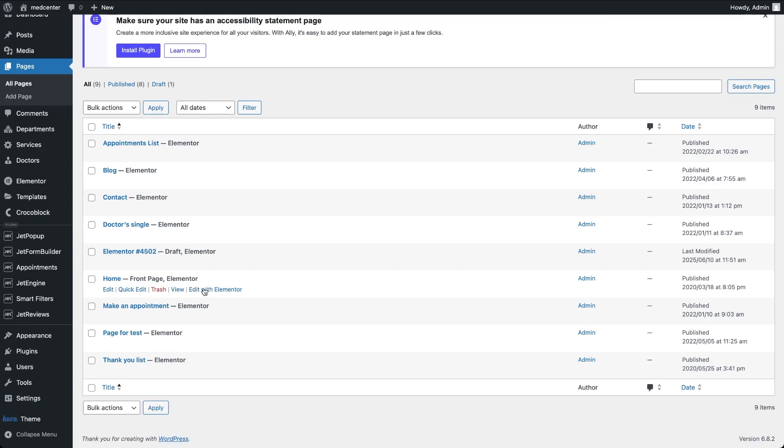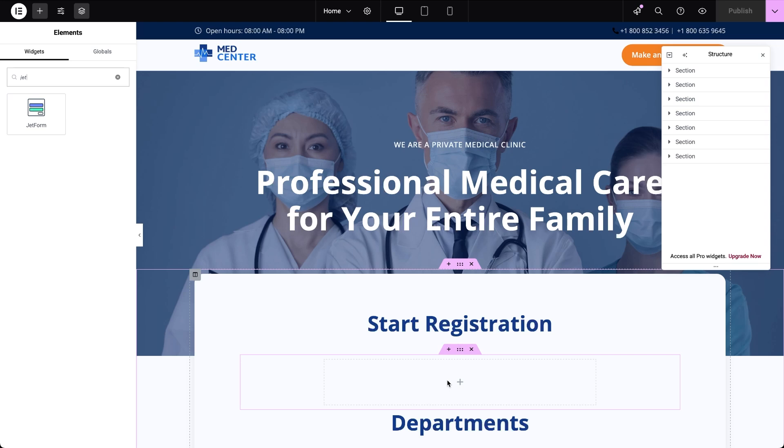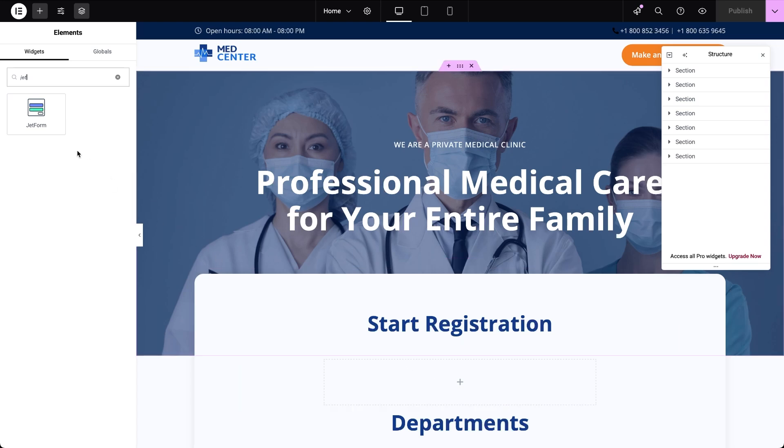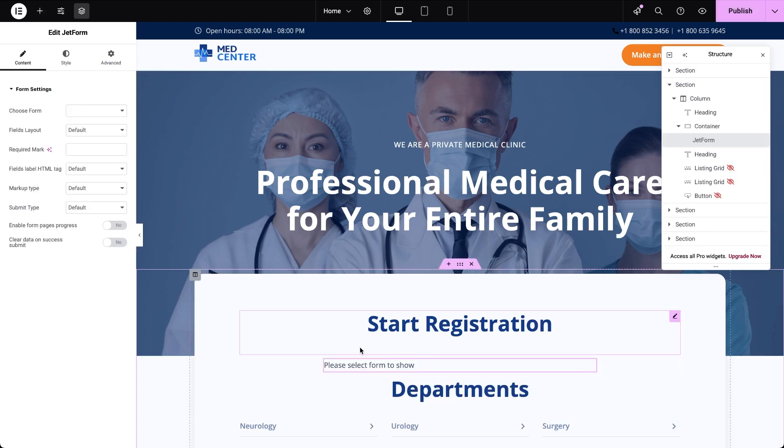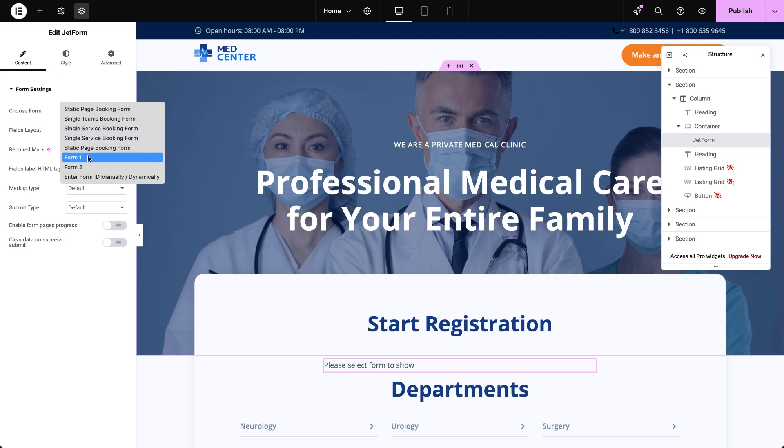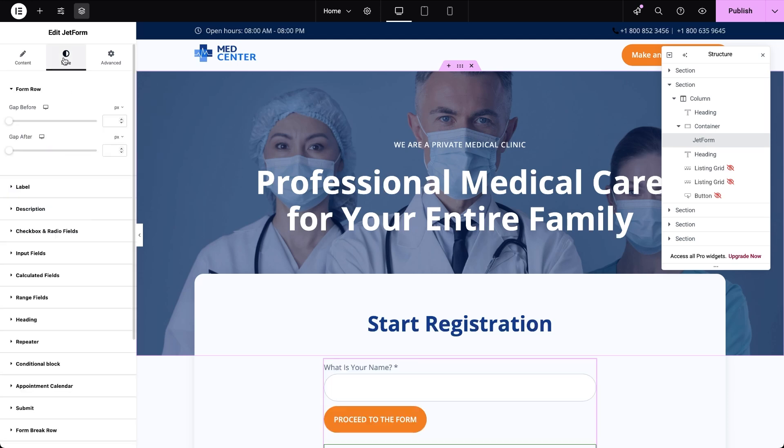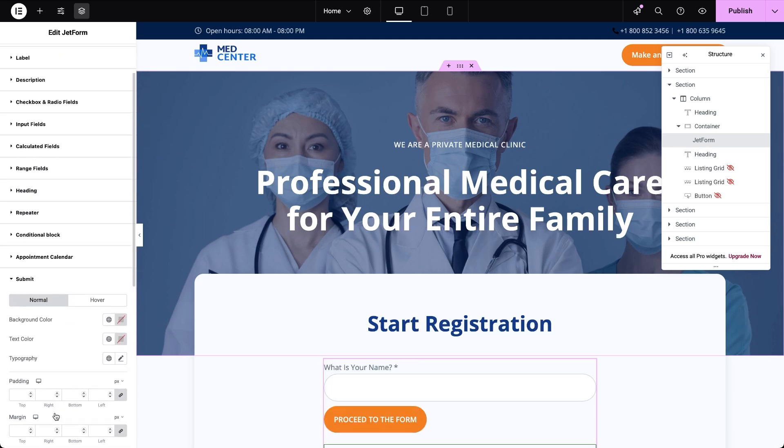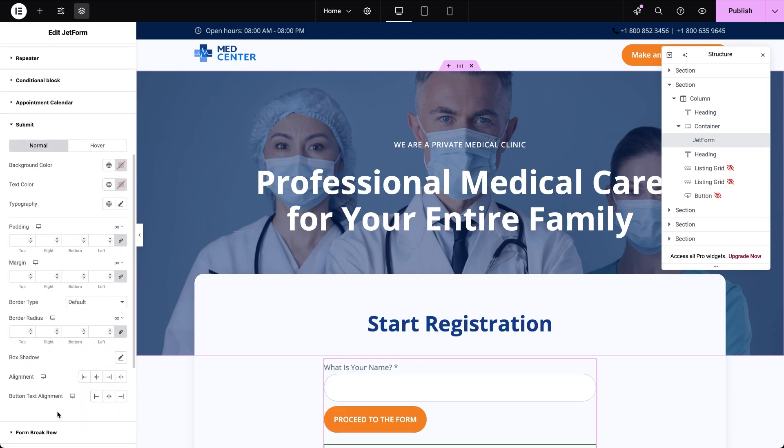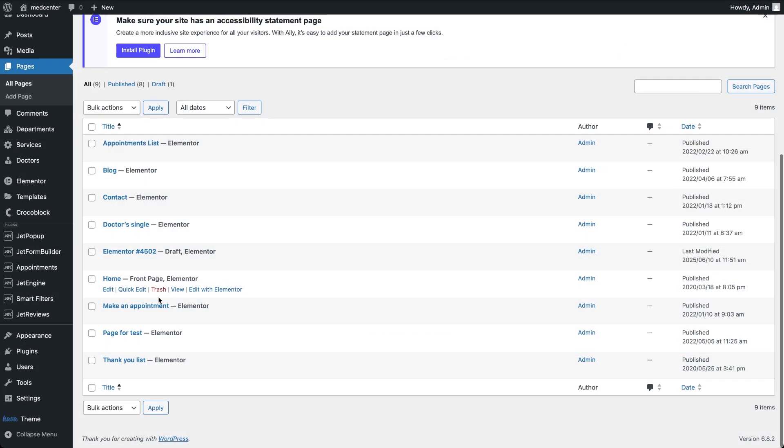Let's quickly insert the forms, one on the home page and the other on the registration page and see how everything works on the front end. In this example my pages are built with Elementor so I'm using the JetForm widget to add the forms. I just drag the widget onto the page and in the settings use the choose form drop down to select the form I created.